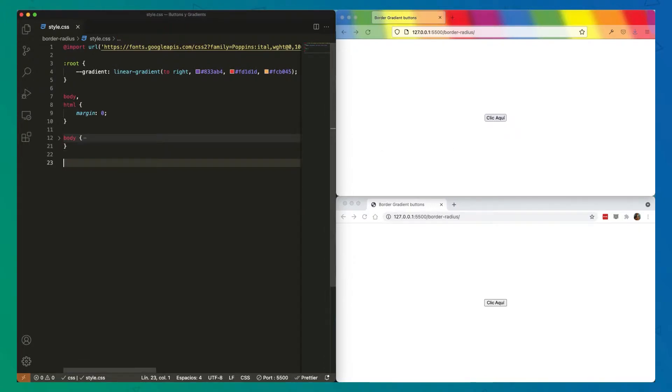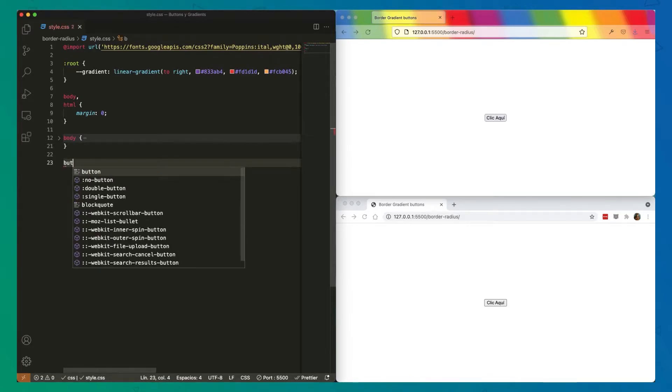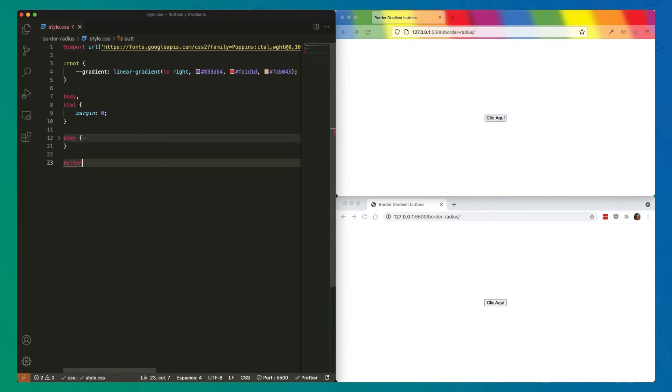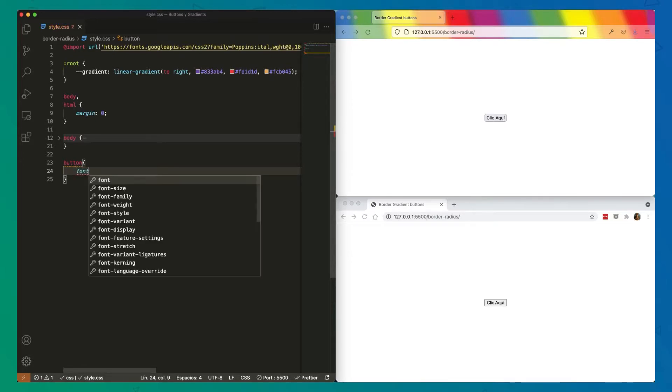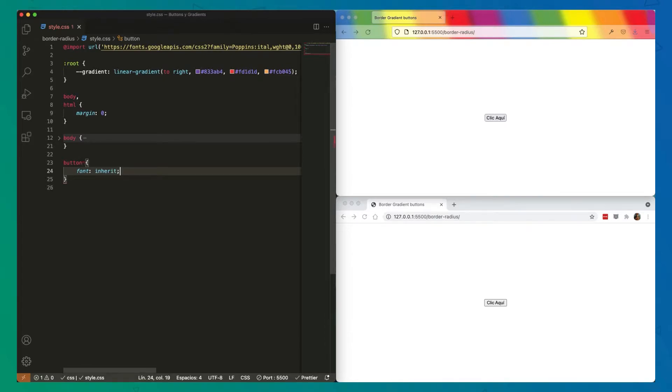First of all, what we're going to do is apply the font on the button so that it looks bigger before we start doing anything. So for the button, we're going to apply font to inherit, so it will take everything from the body. And here we have a button ready.